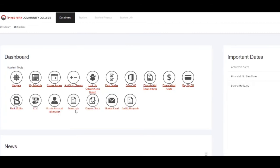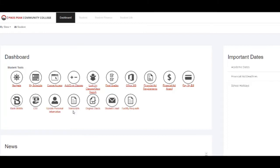If you decide to transfer to another university and need any transcripts from PPCC, this is where you would go to request them.